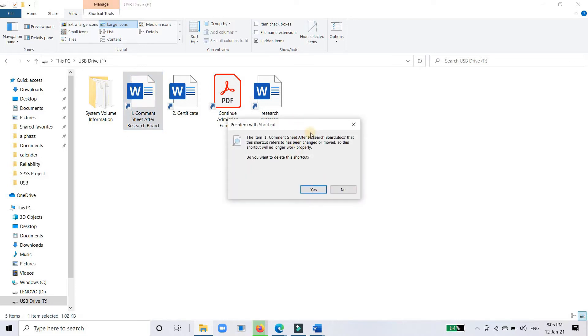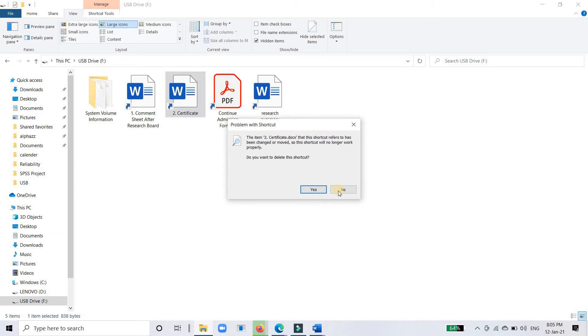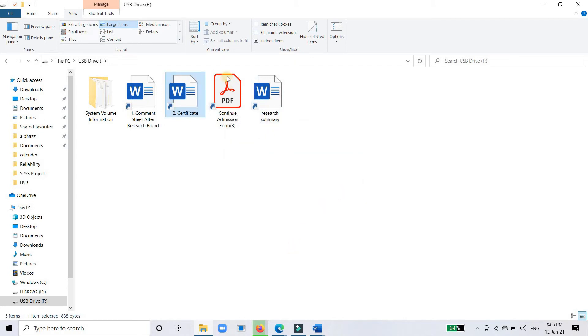You can see these shortcuts and the files are unable to open. It means virus has changed all files and documents into shortcuts. Shortcut virus is the most common kind of virus for USB flash drives.